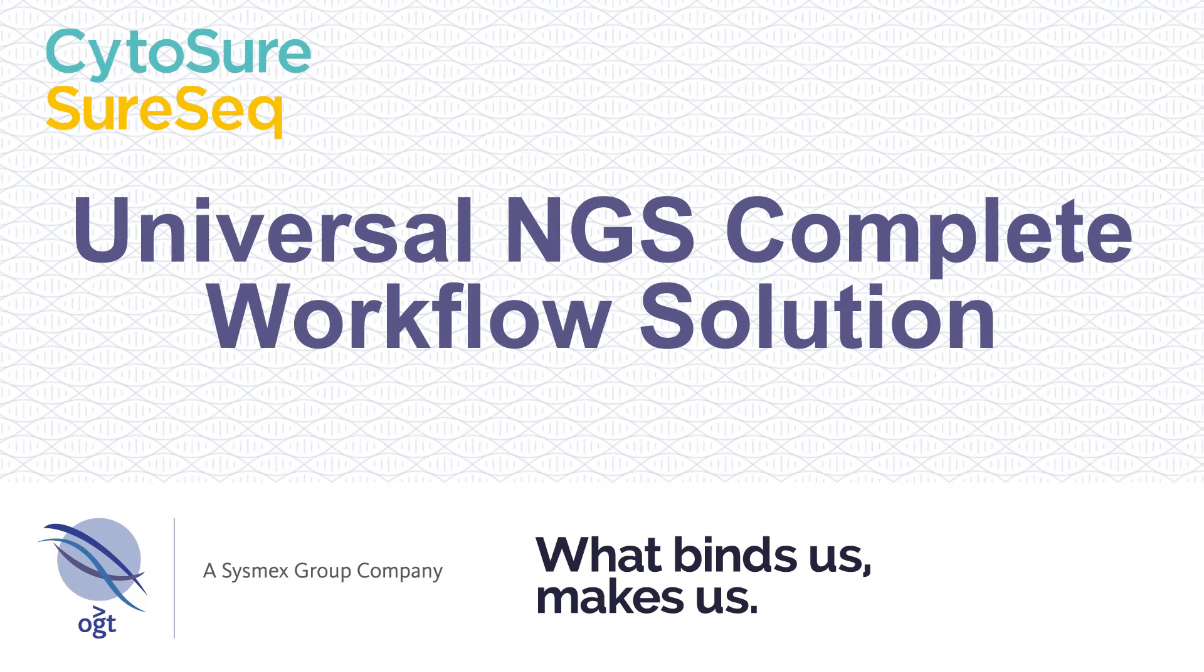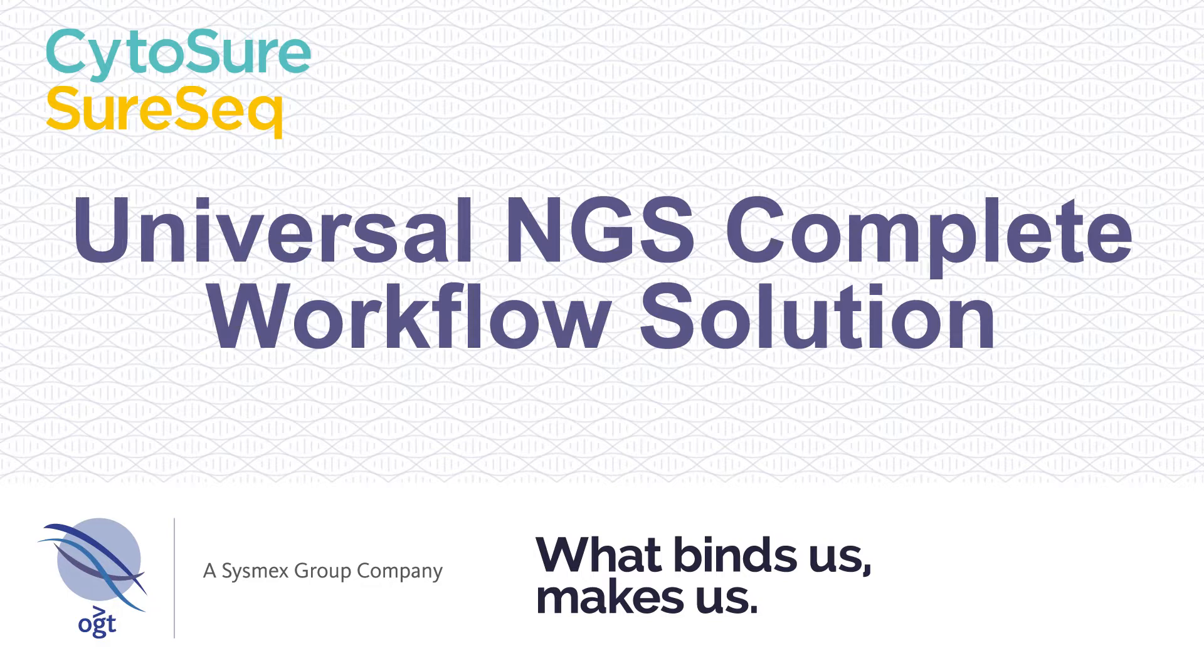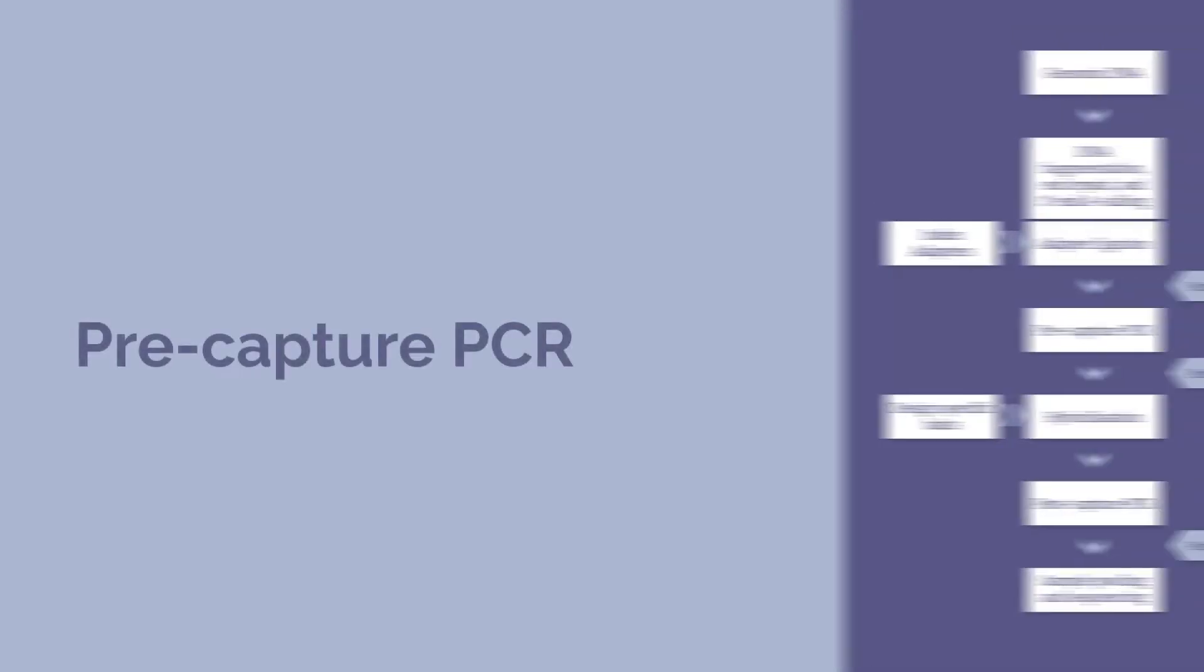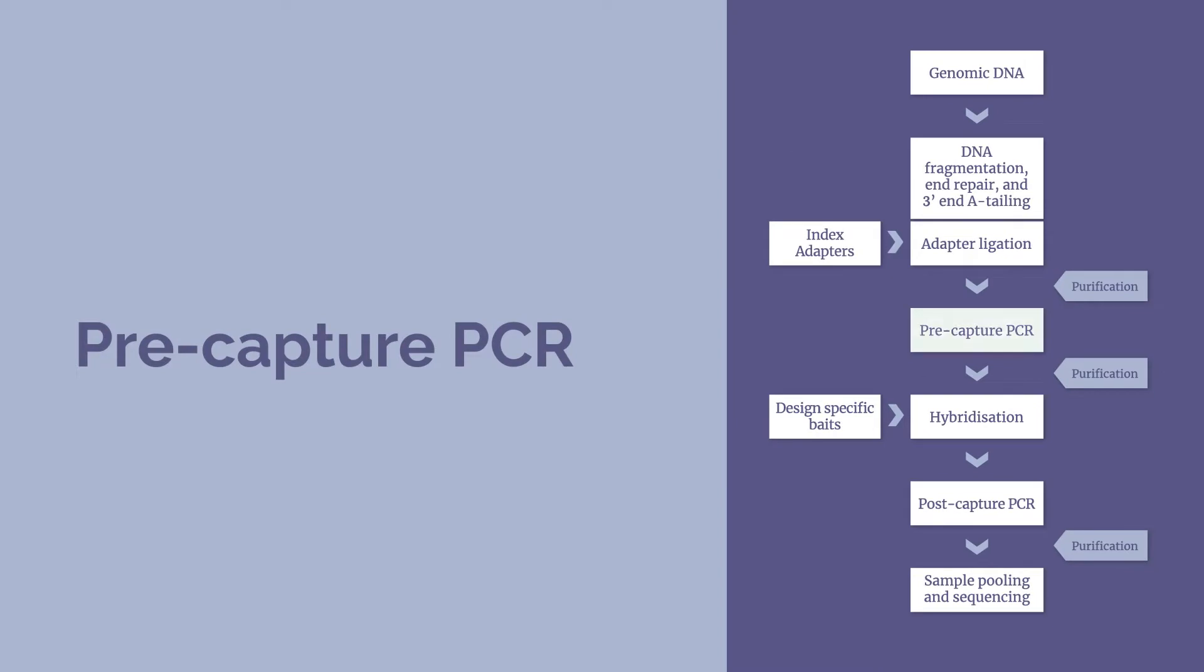This is part 3 of 5 of the OGT Universal Workflow Solution for Cytosure and SureSeq. The pre-capture PCR process will take approximately 45 to 60 minutes, and purification will take approximately 40 minutes.